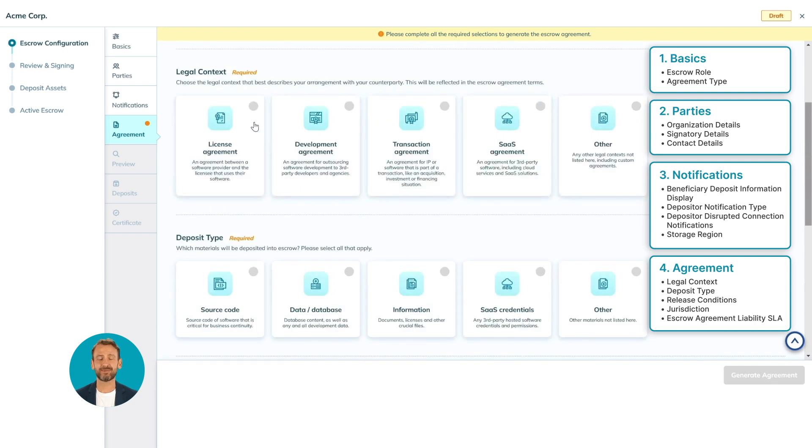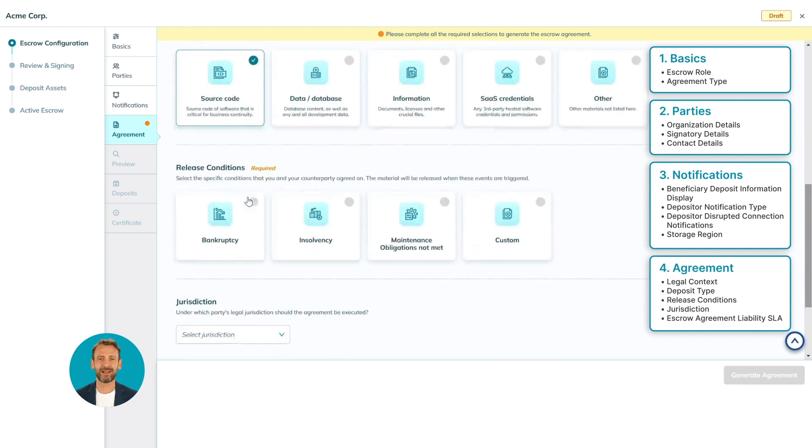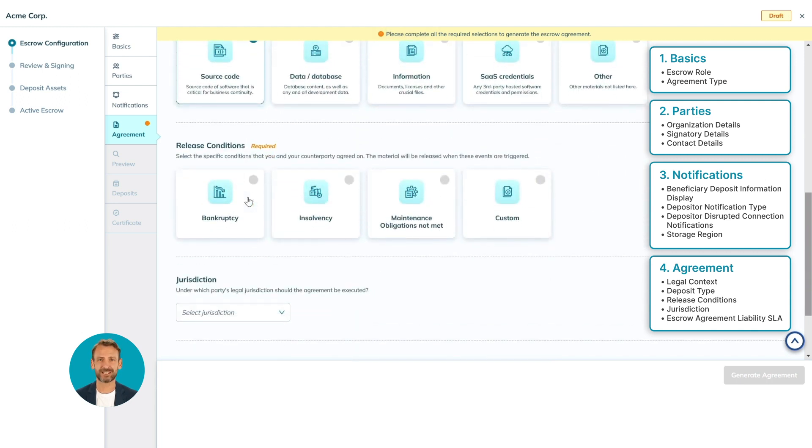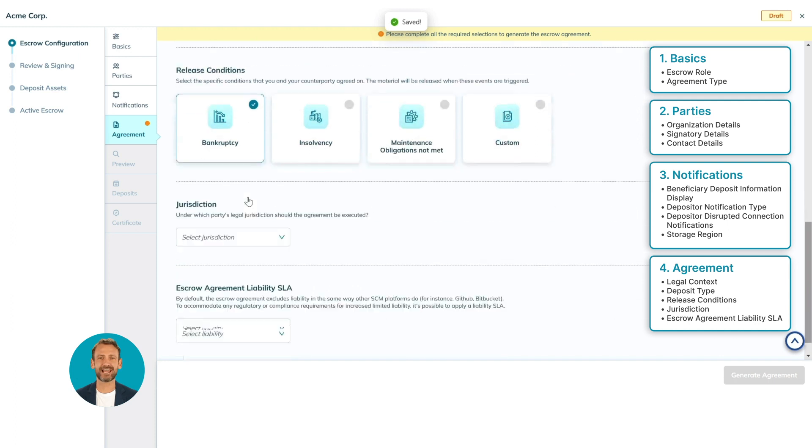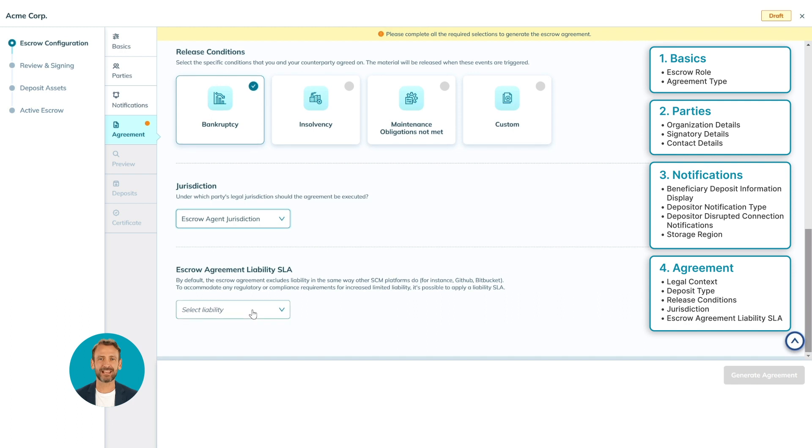In this example, we will go for a license and development agreement as deposit type. We select source code. Then for release conditions we select bankruptcy. Next, for the jurisdiction we select escrow agent jurisdiction. Finally, for the escrow agreement liability SLA, we select no liability.